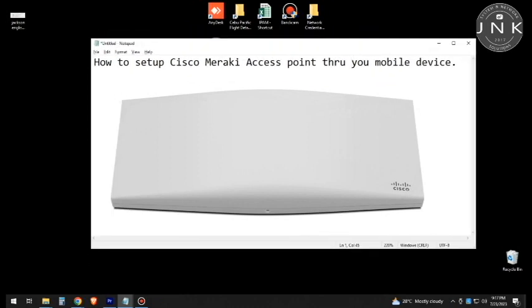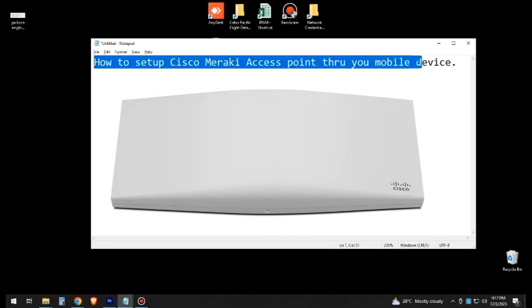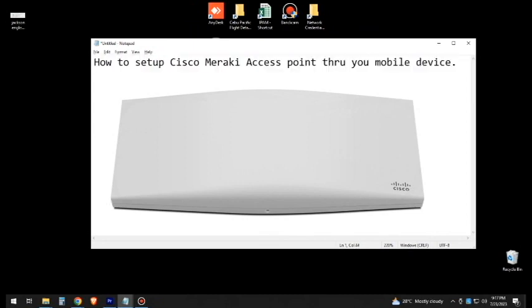JNKIT Solutions PH, welcome back. For today's video, I'm going to show you how to set up a Cisco Meraki Access Point through your mobile device. Before we proceed to this tutorial, subscribe to my YouTube channel and Facebook page.